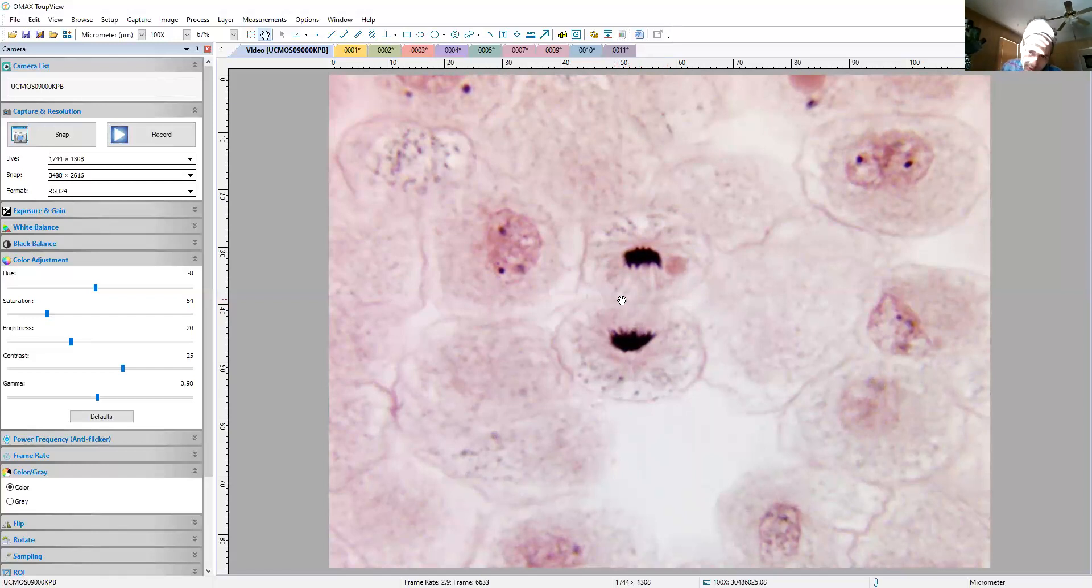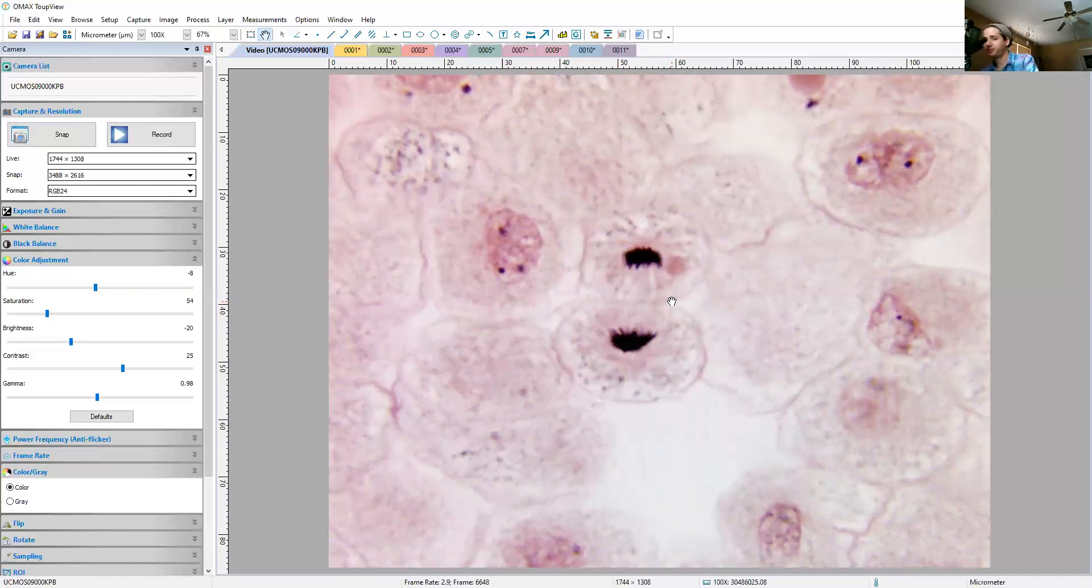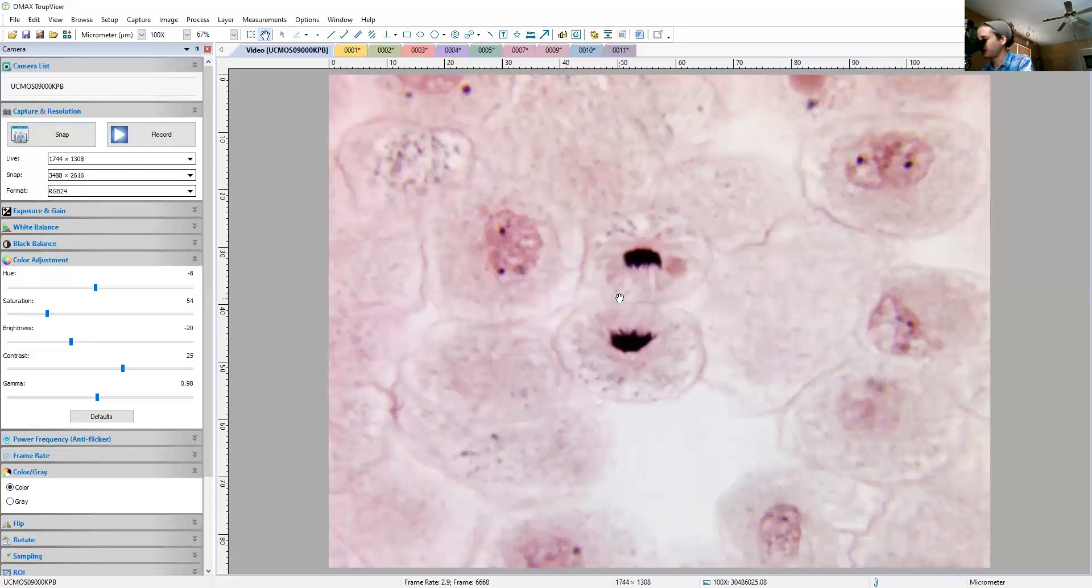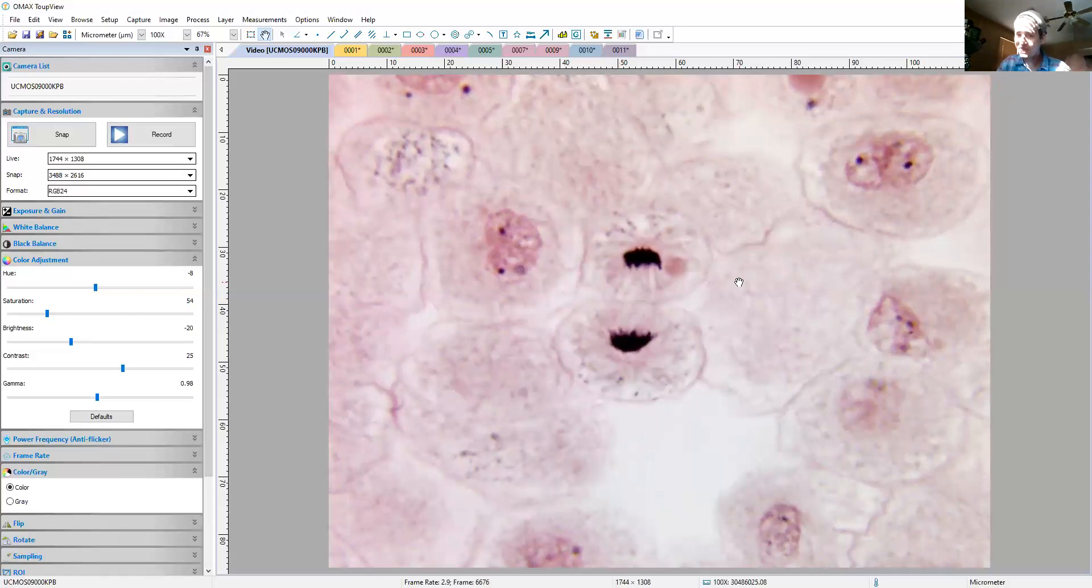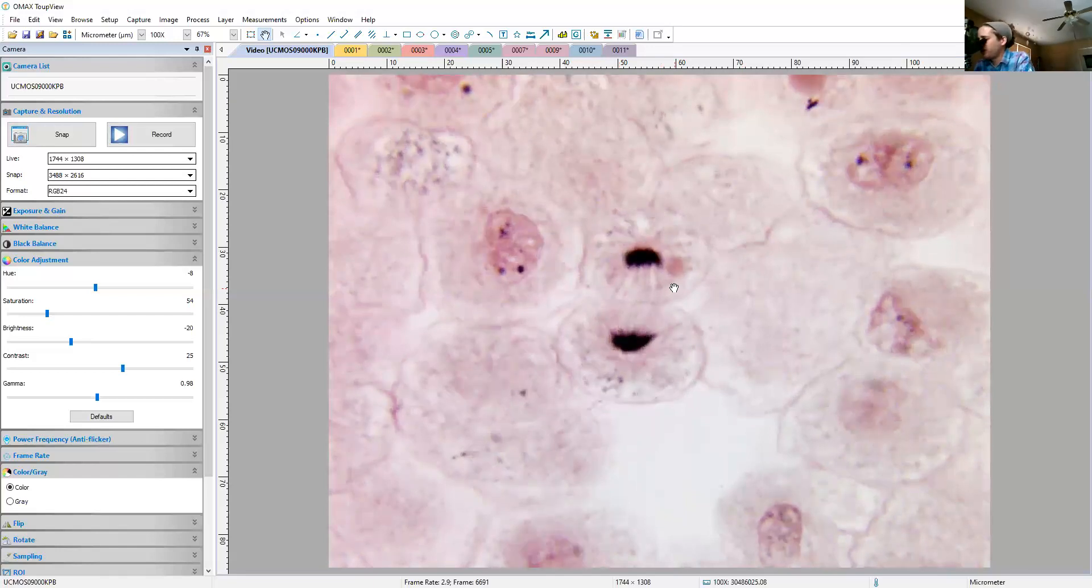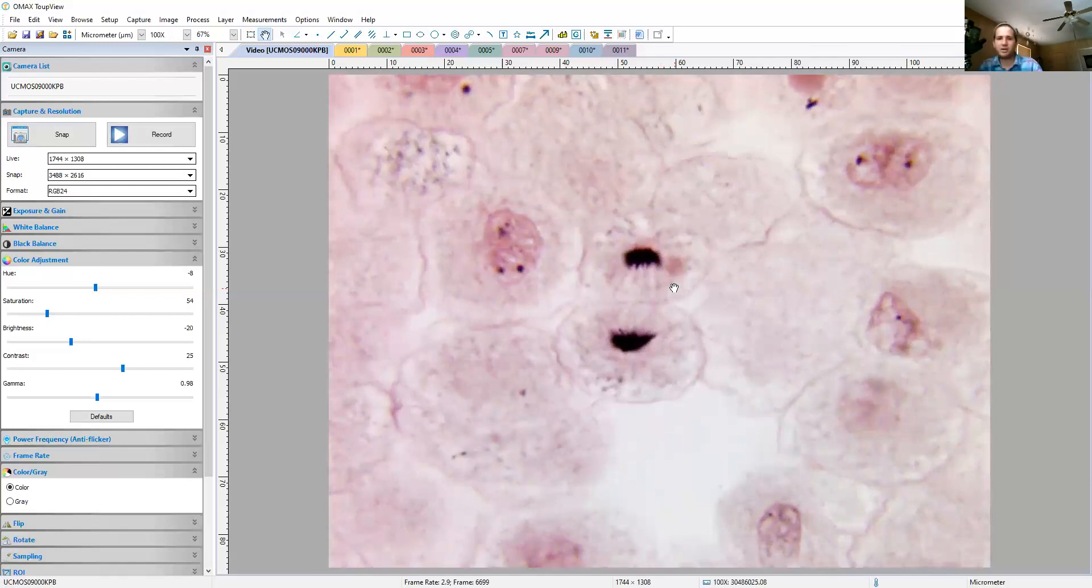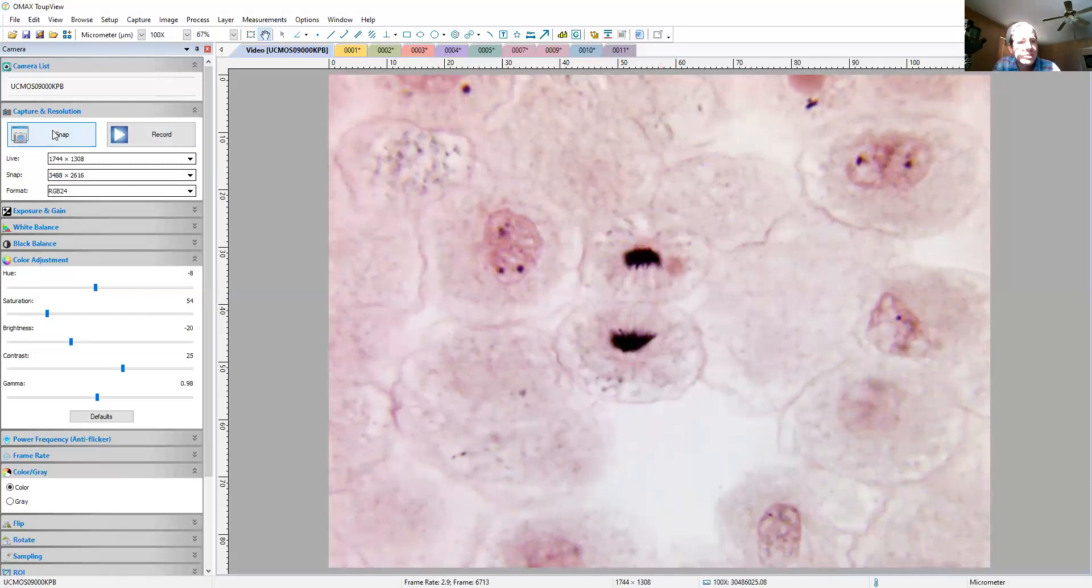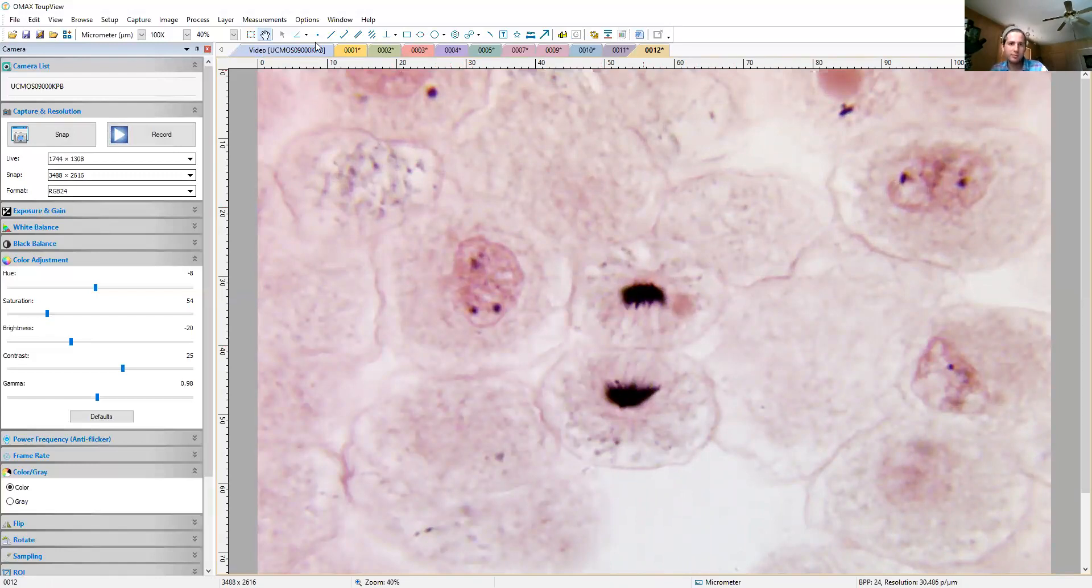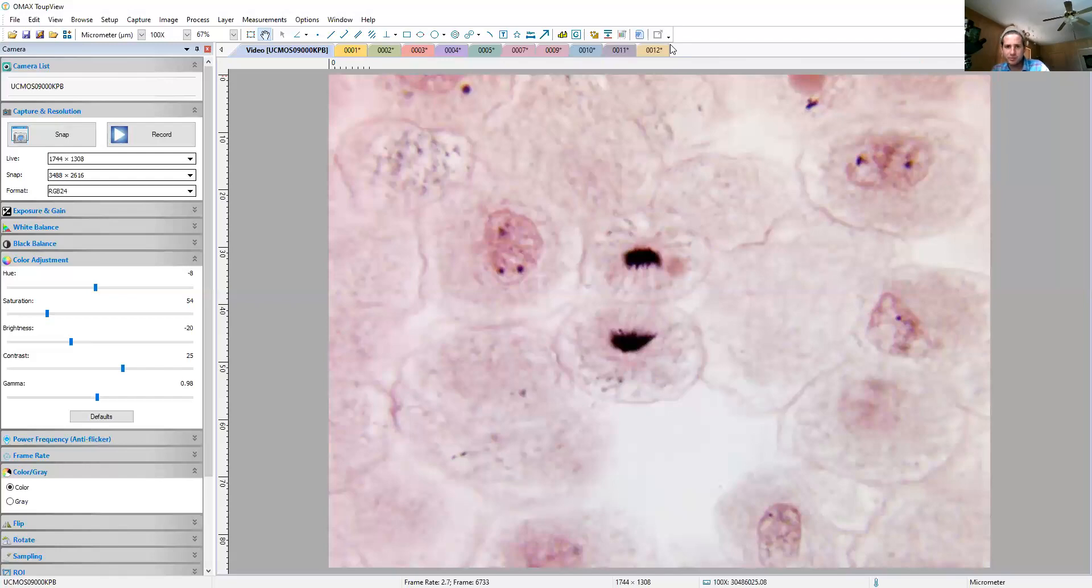That is what we're seeing there - cleavage furrow. All these terms were come up with by a bunch of old scientists back in the day. Let's take a picture of our nice animal cell in telophase and cytokinesis.